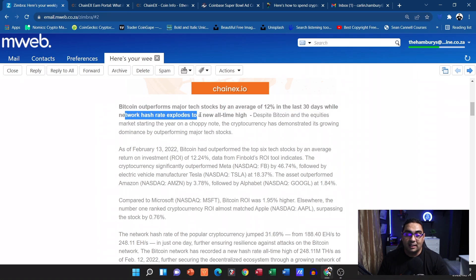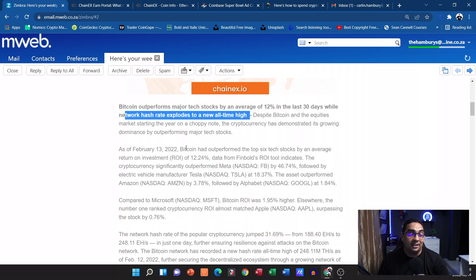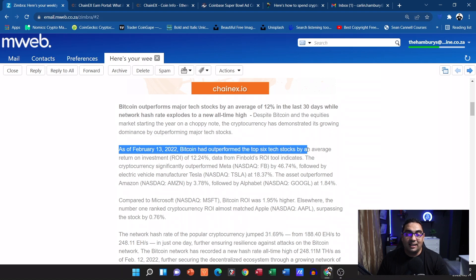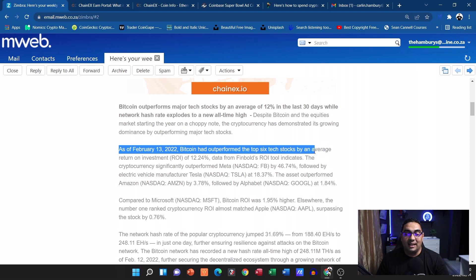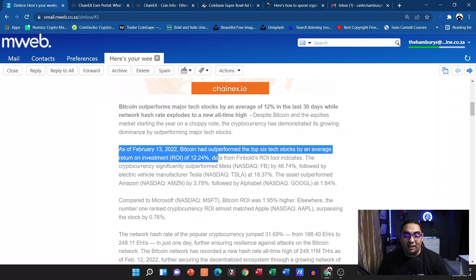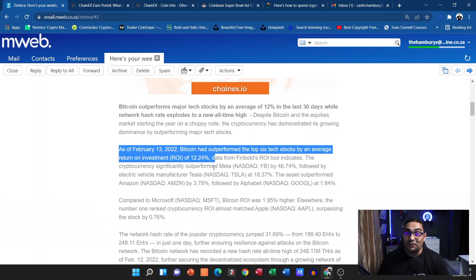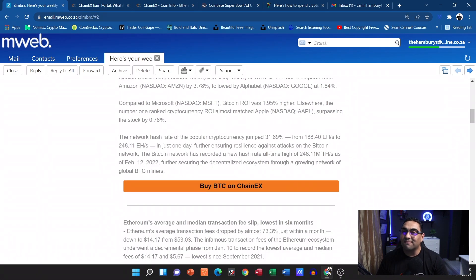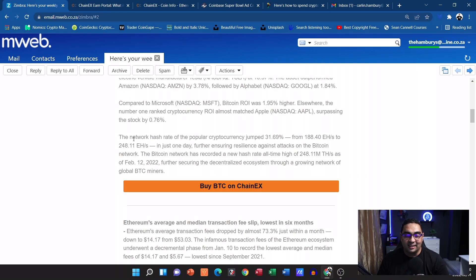Now take a look at this: as of February 13th, 2022, Bitcoin had outperformed the top six tech stocks by an average of 12%. Yeah, people always talking about Bitcoin this and that should take a look at the figures. They tell us also that the network hash rate of the popular cryptocurrency jumped over 30%.